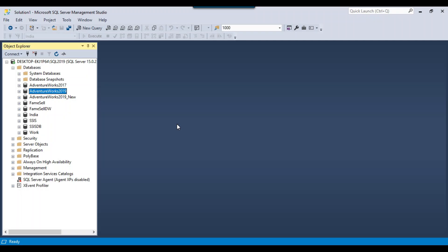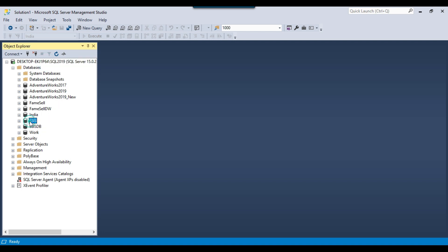I have a SQL Server 2019 instance and on this instance I have a few databases. I want to make a copy of the India database with some other name — for example, I will make a copy of this database and name the new database as Canada.